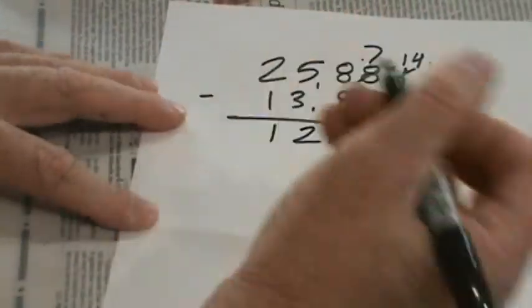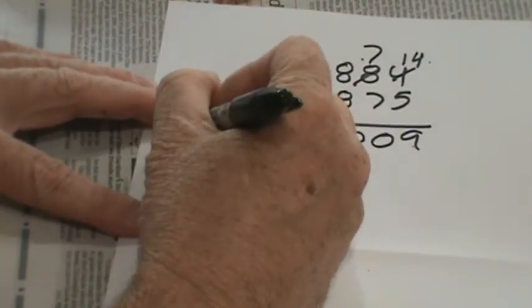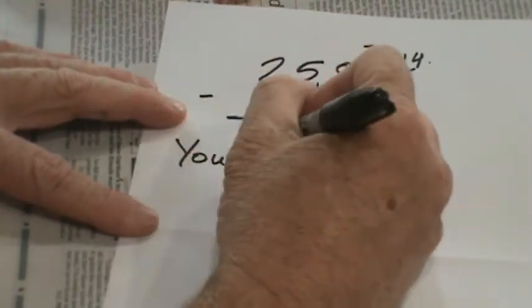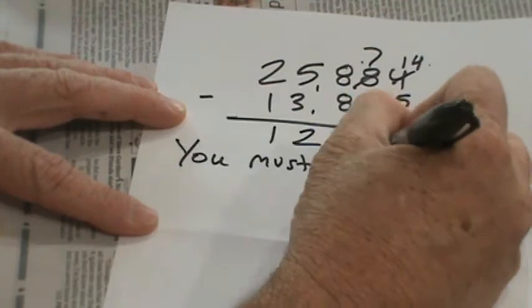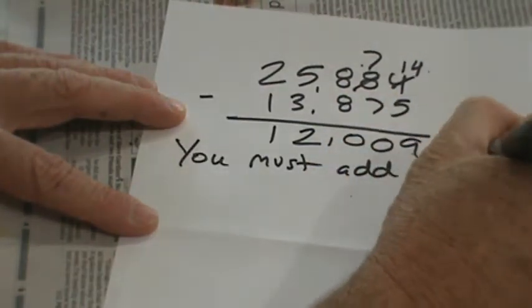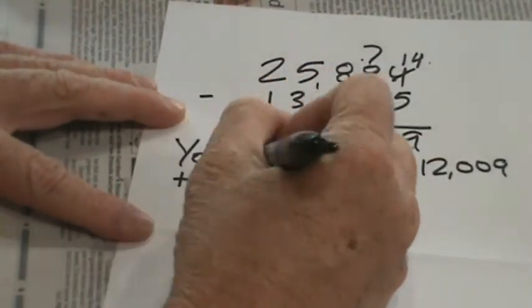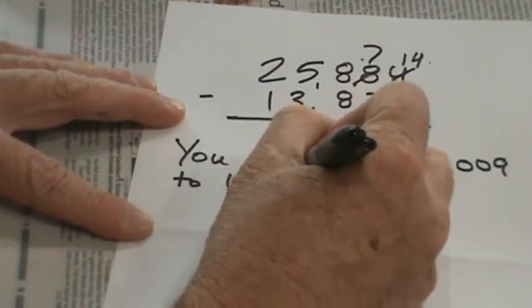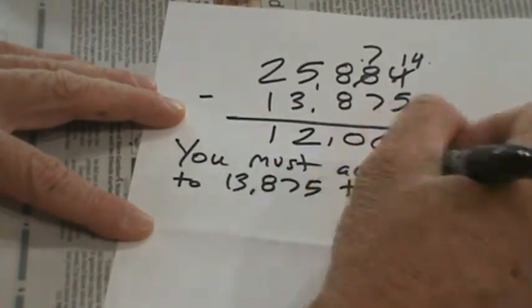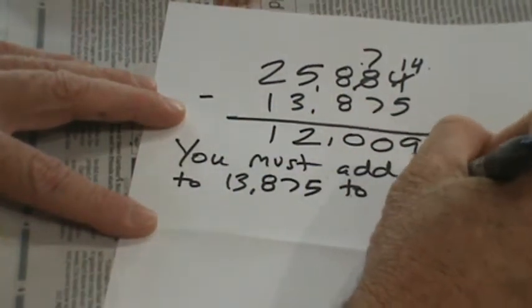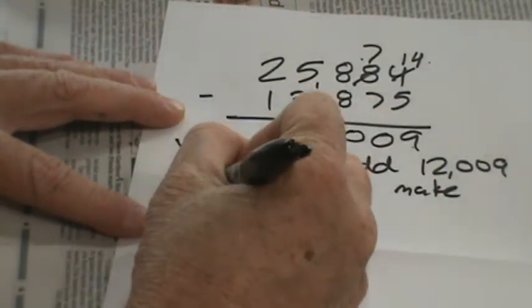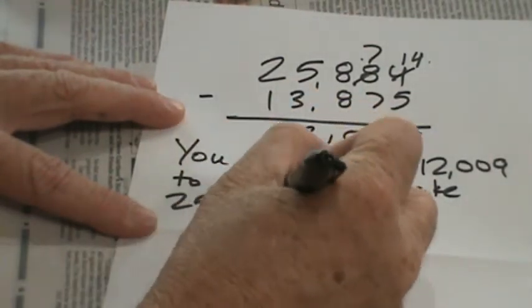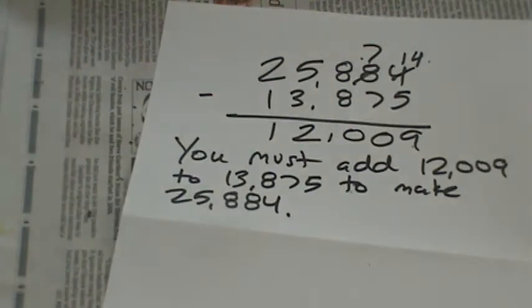So we have to write a statement. You must add 12,009 to 13,875 to make a result in 25,884. And there you have it. If you need to pause, I would certainly understand.